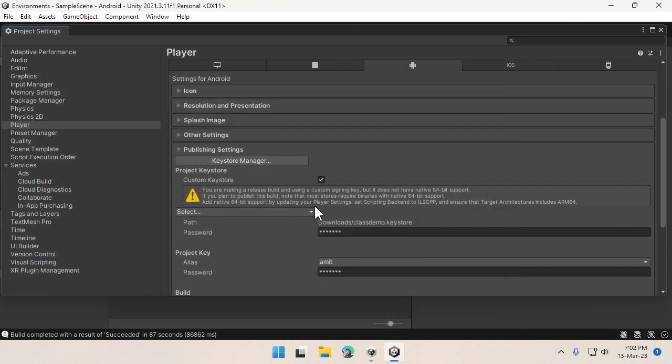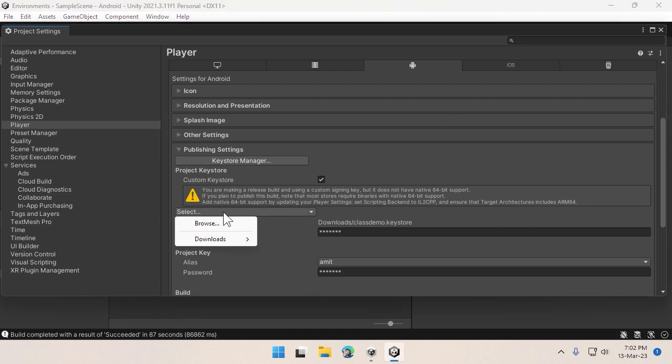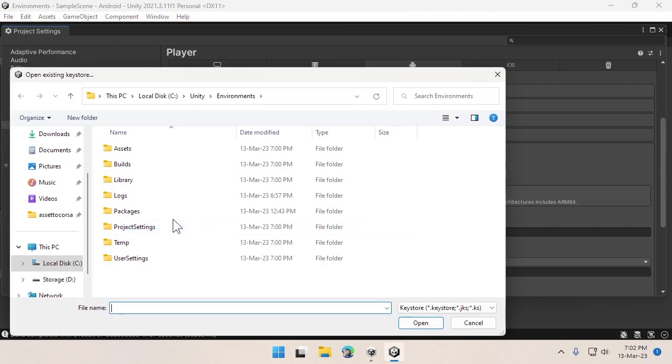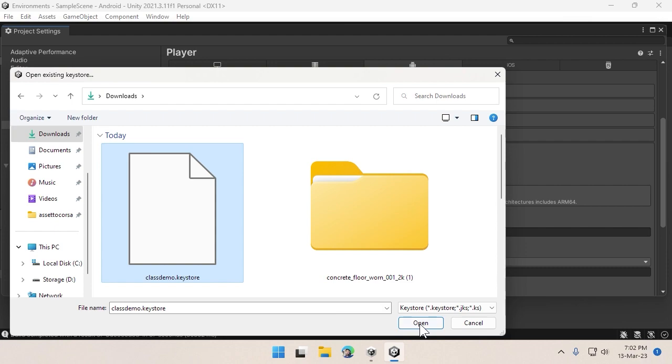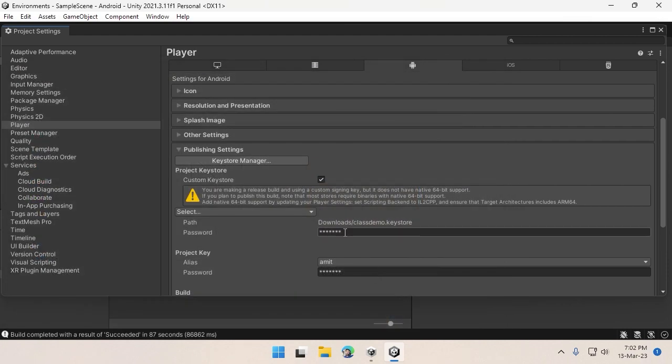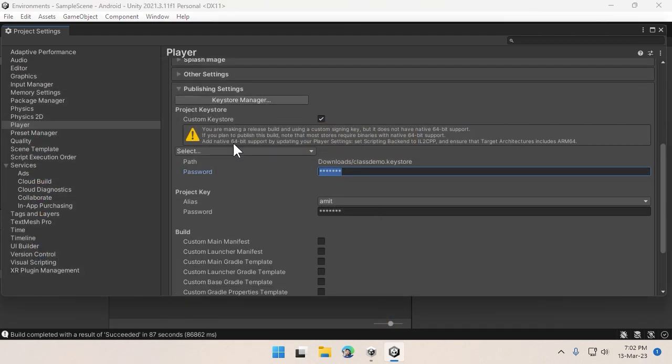By default it should take it automatically, but the next time when you open the project it will not be selected. You have to make sure you always browse and select the keystore file, then enter the password. You have to do this every time you open Unity.